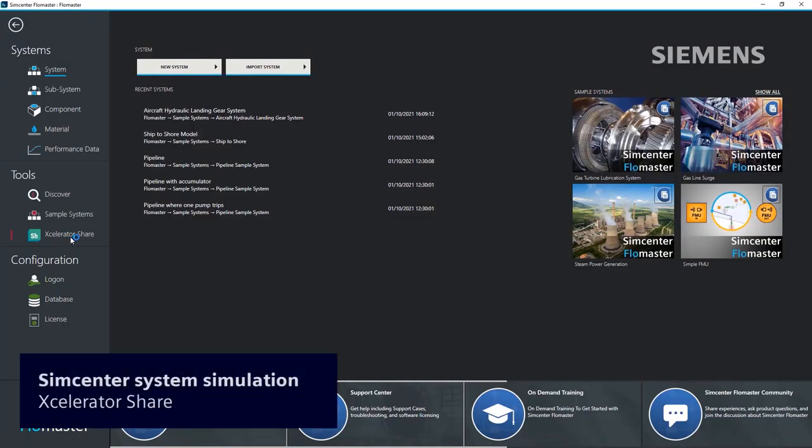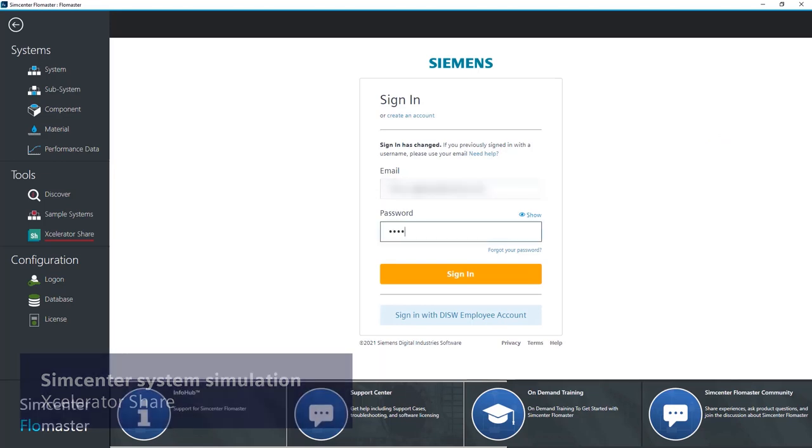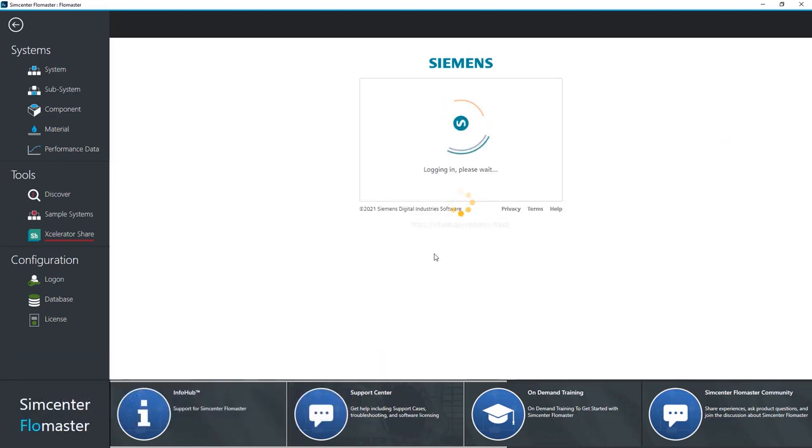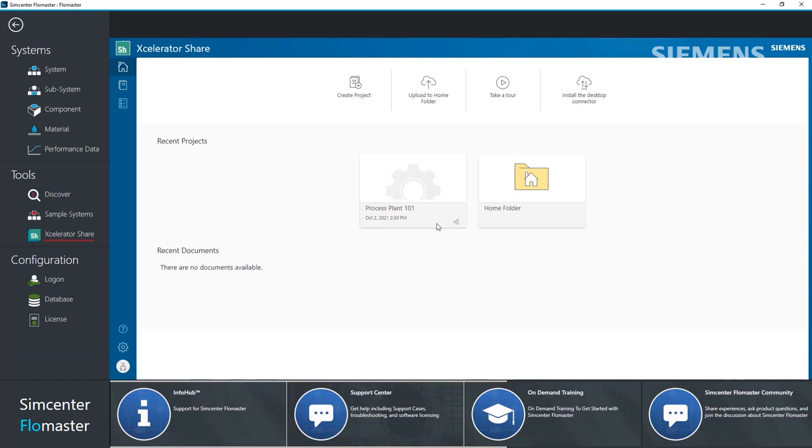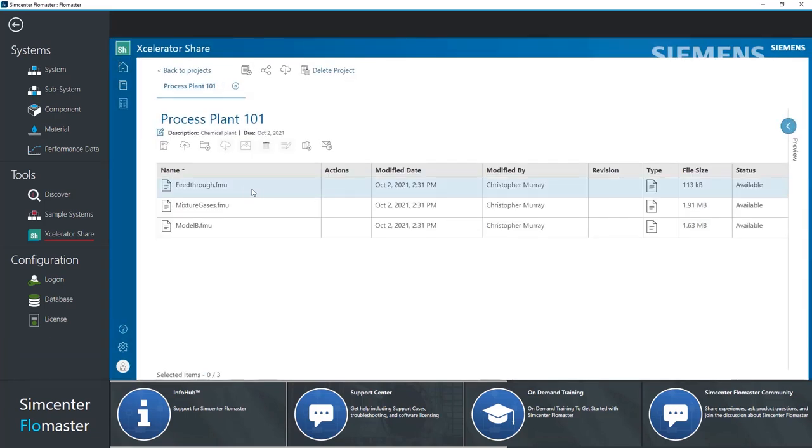To complement this release, Simcenter Flowmaster and Simcenter AMSIM become an integral part of AcceleratorShare, the cloud storage and collaboration platform for simulation and design solutions by Siemens Digital Industry Software.